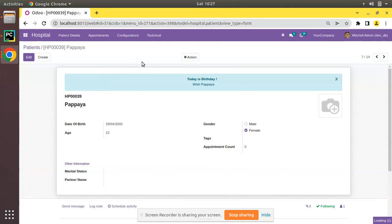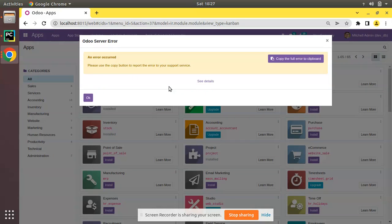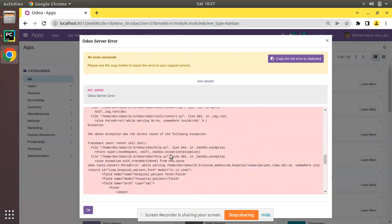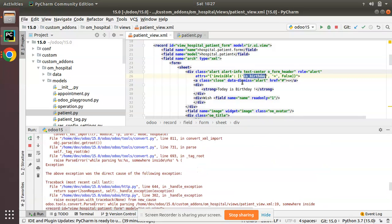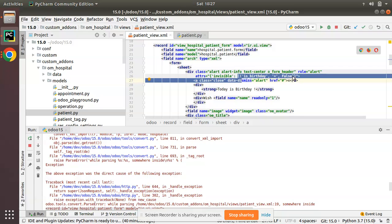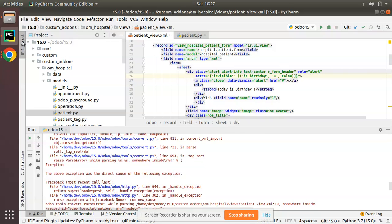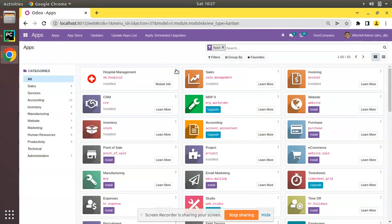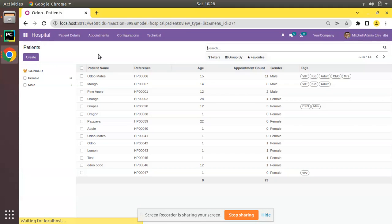Let's restart the service and upgrade the module. I'll go to the Apps menu and click upgrade on om_hospital module. There is one error — checking the log, it says something is wrong with the view. It seems we missed closing a tuple. After fixing that, I'll restart and upgrade the module again — this time no errors.